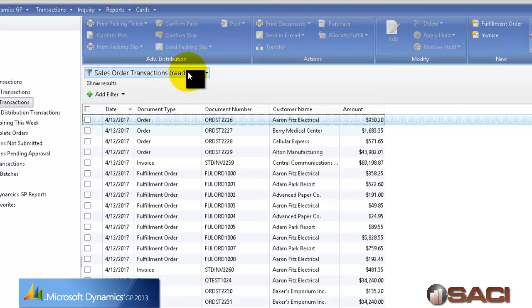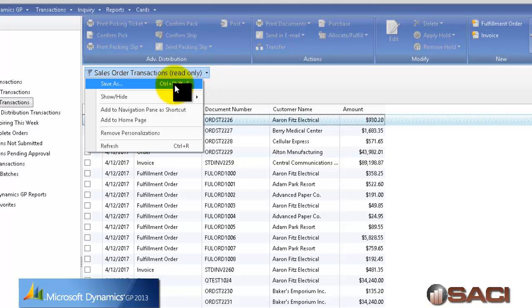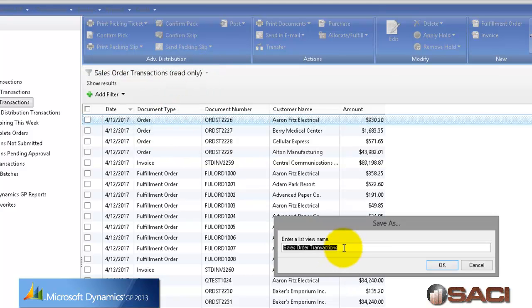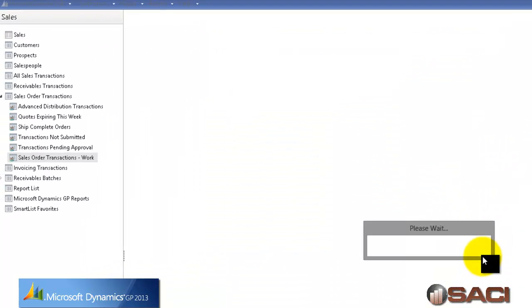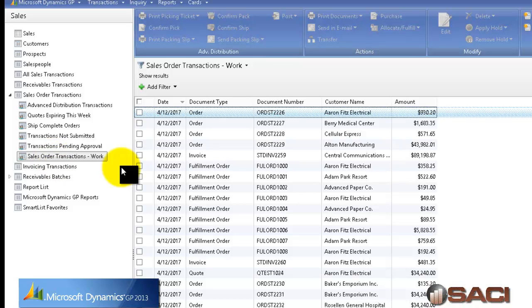And to do this, where it says sales transaction entry, I'm going to choose from this drop down. You notice that one's read only. So I'm going to do a save as and I'm going to create a new list name and I'm going to call this sales order transactions work. So I know these are unposted transactions and now it will create the list here.